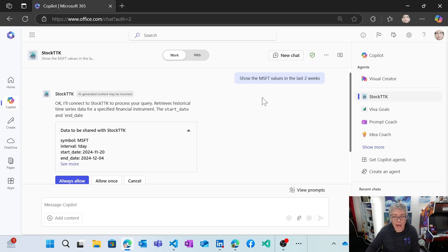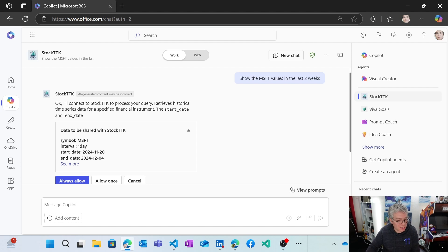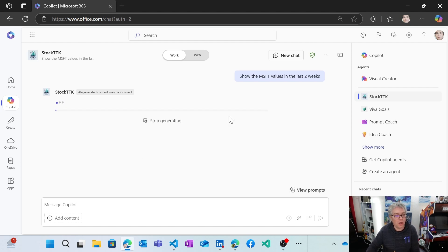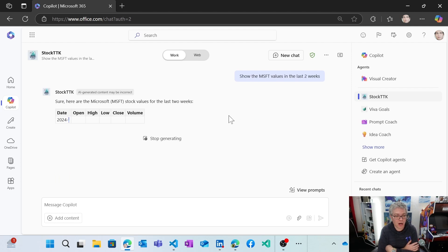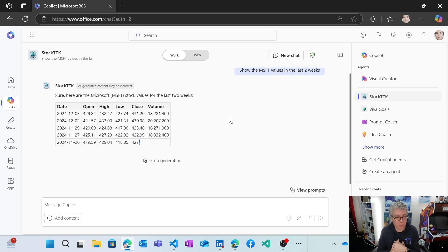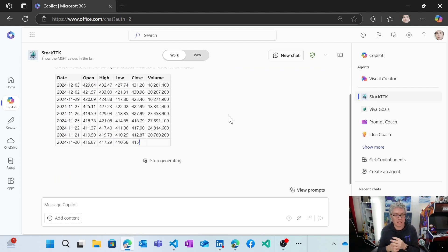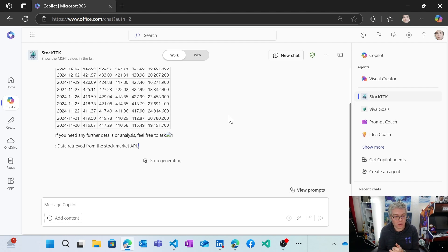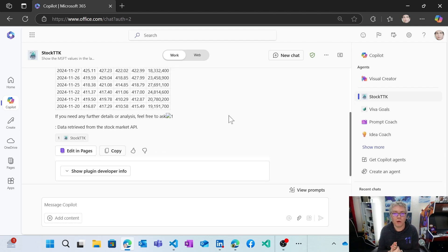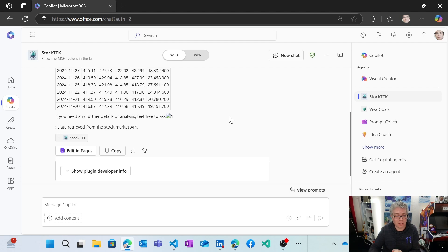And he managed to understand that two weeks mean from this date to this specific date. So I'm going to allow the call to the API. So now you see that I've got the value in the table, which is really great. So this is something you probably already know, as a way to invoke an API to create a declarative agent.